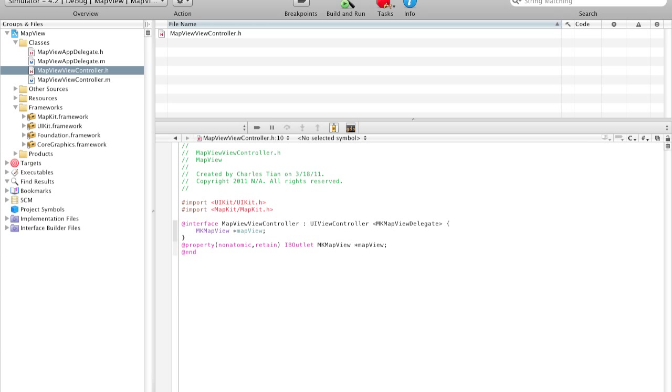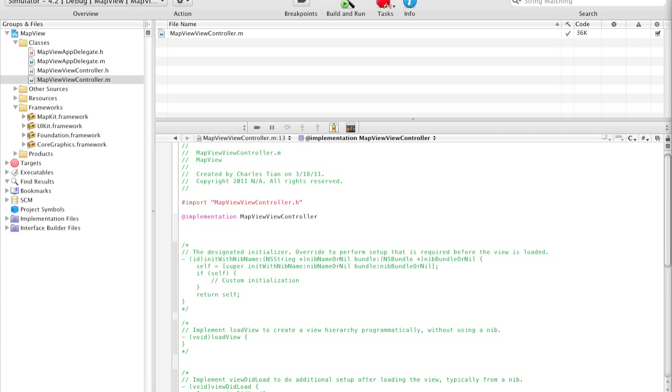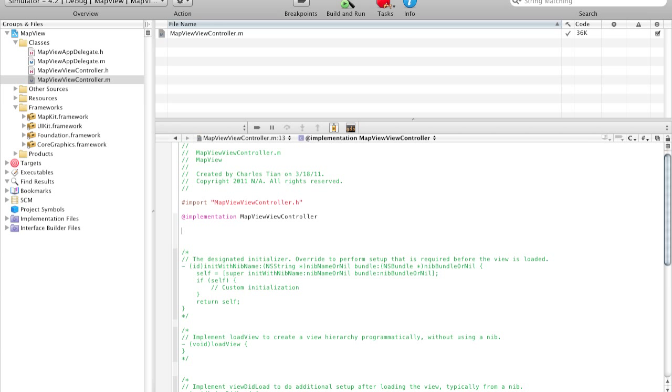If you have any experience with Xcode, you can probably already tell that this is a rather simple application, because there's really not much that you're adding to the header file. So now let's navigate to our main file. First what we have to do is synthesize the map view that we created. So add synthesize mapView.